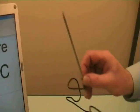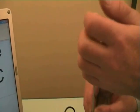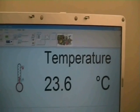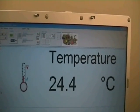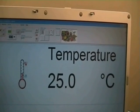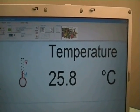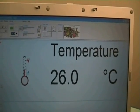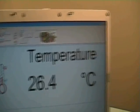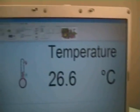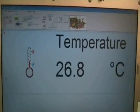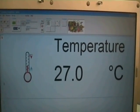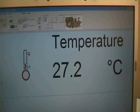If we pick up the temperature sensor and grasp it firmly, we can see that the temperature will increase. You may like to speculate as to what the body temperature might be for me. Notice the temperature just gradually increases as the temperature sensor responds to my body temperature.